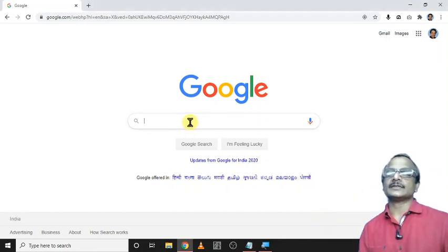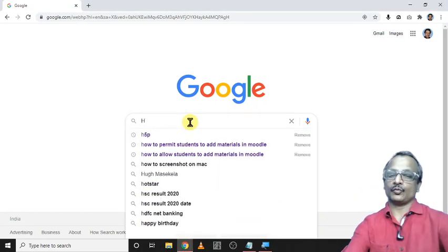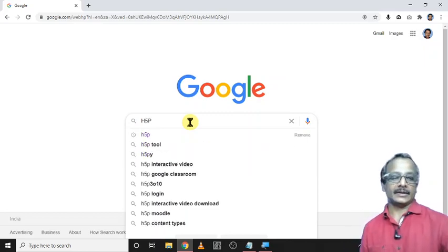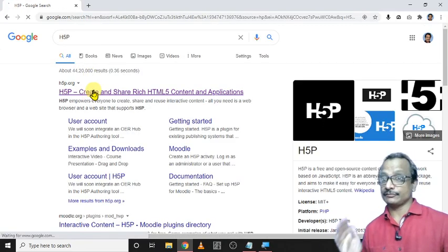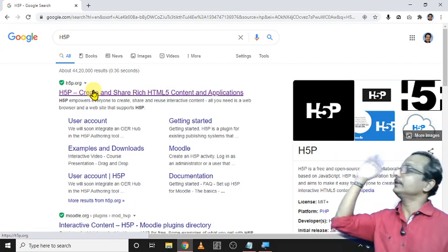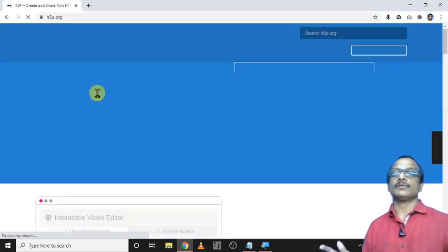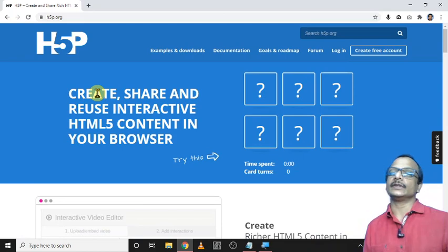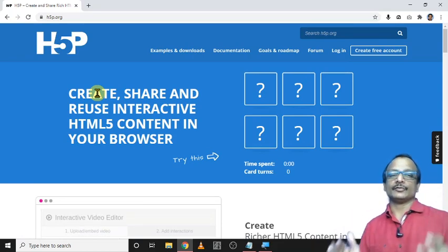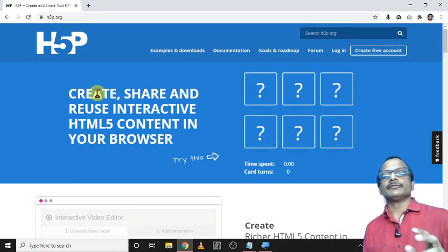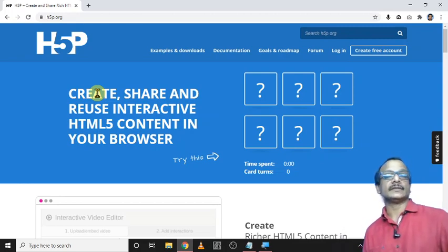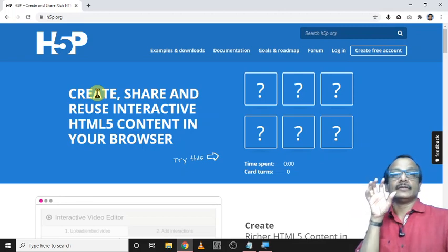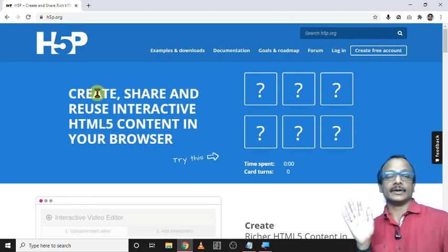We can go for that, just search for H5P and click enter, and this is the site H5P.org. What is the use of this platform? It is actually a free platform to create interactive learning materials like adding interactions in videos.